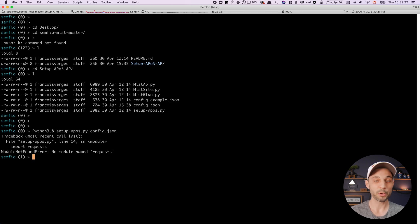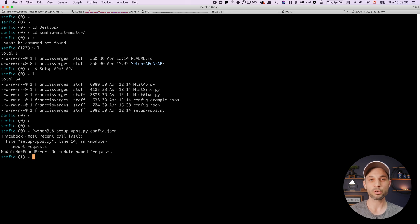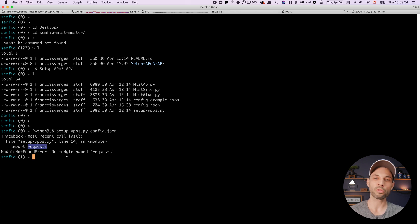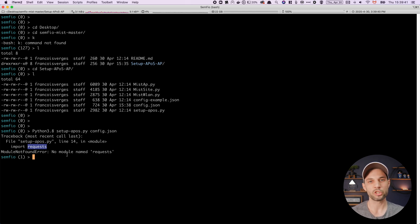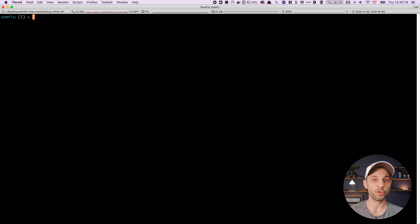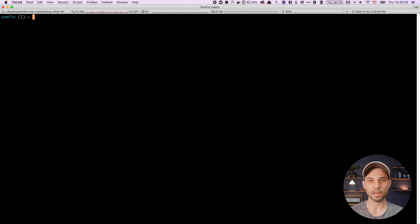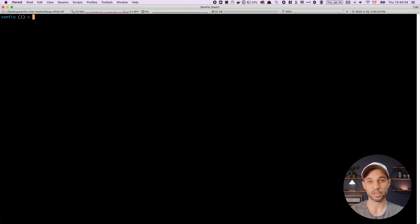This is because to make an API call to the MIST dashboard, we need the requests module, which I use in my script. A way around that is to use virtual environments. I actually did a video on how to create your own virtual environment — I'll put a link in this video so you can find it. This is a good example of why you'd want to set up a virtual environment: so you can install the modules you need to run the script.